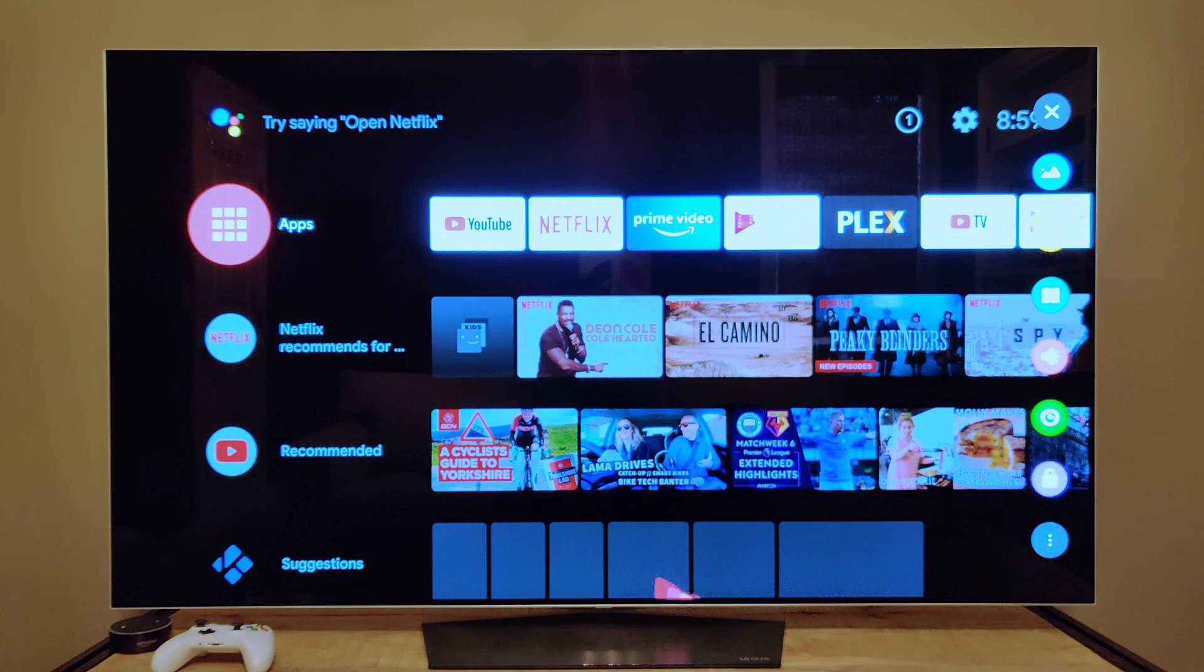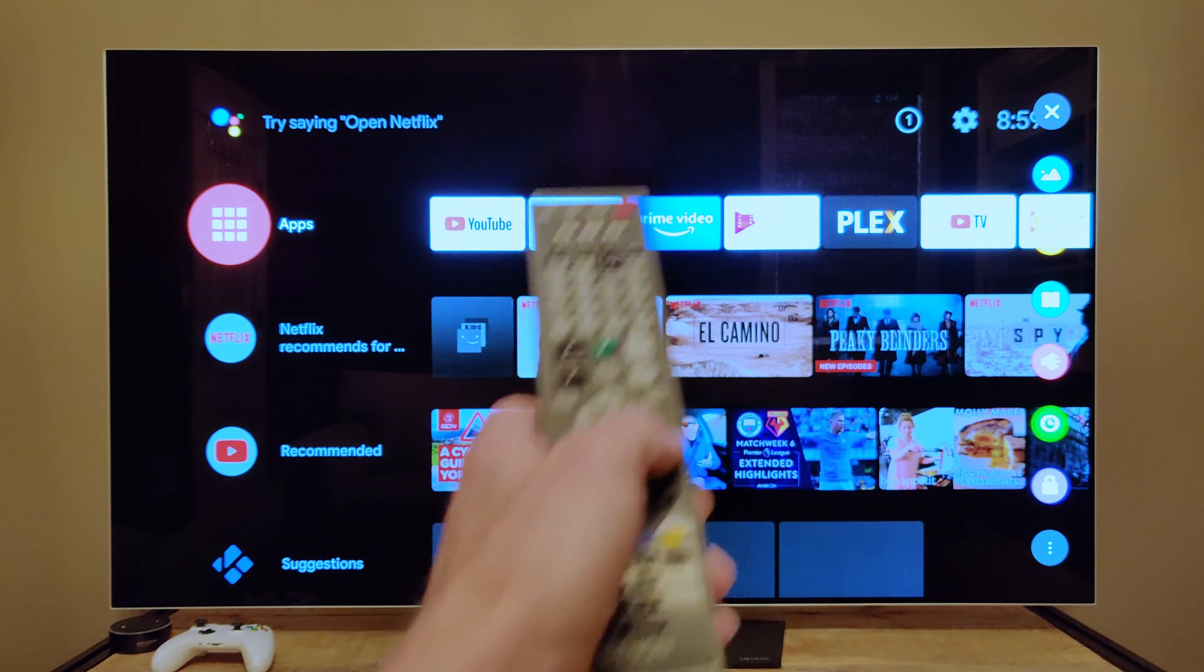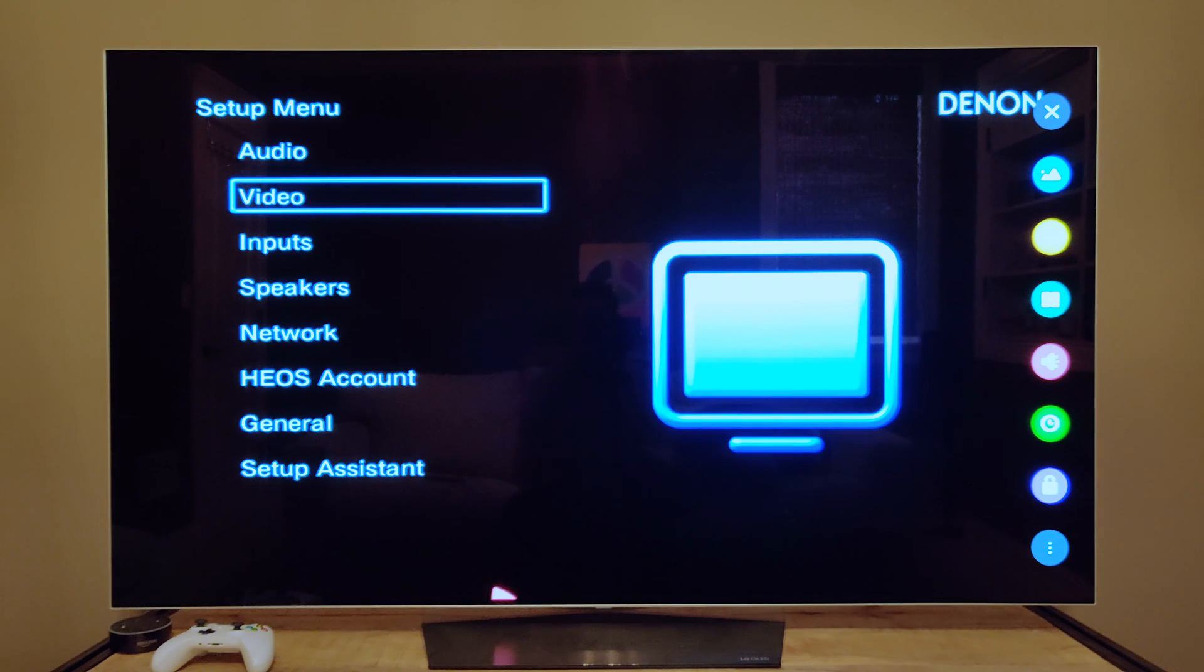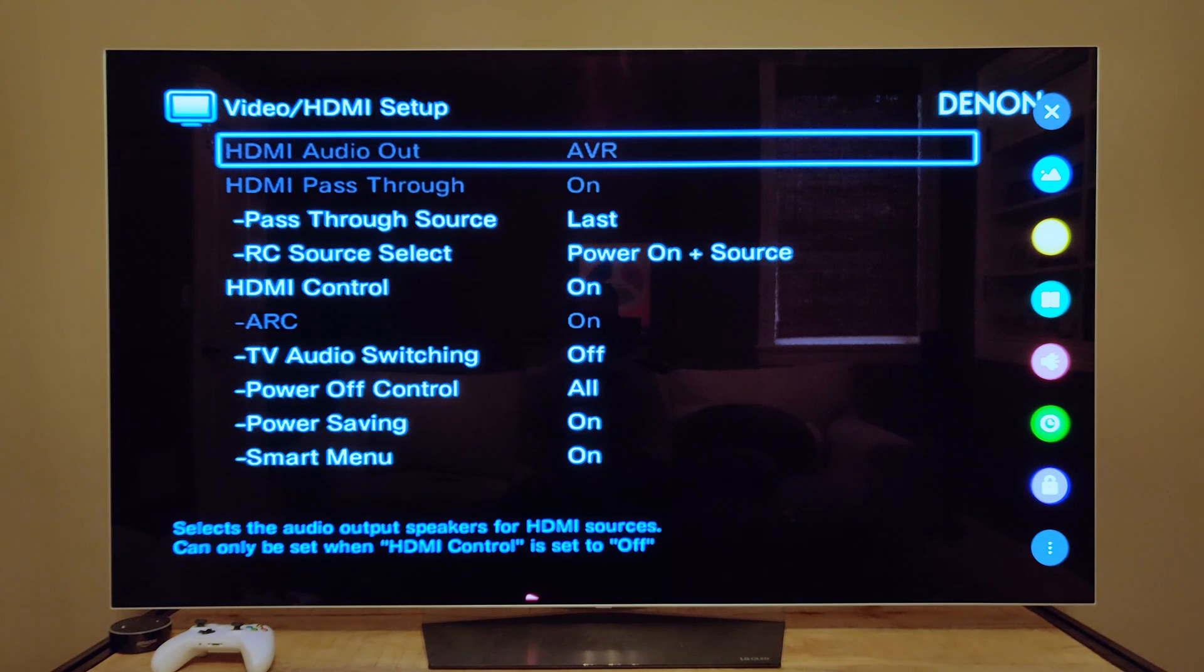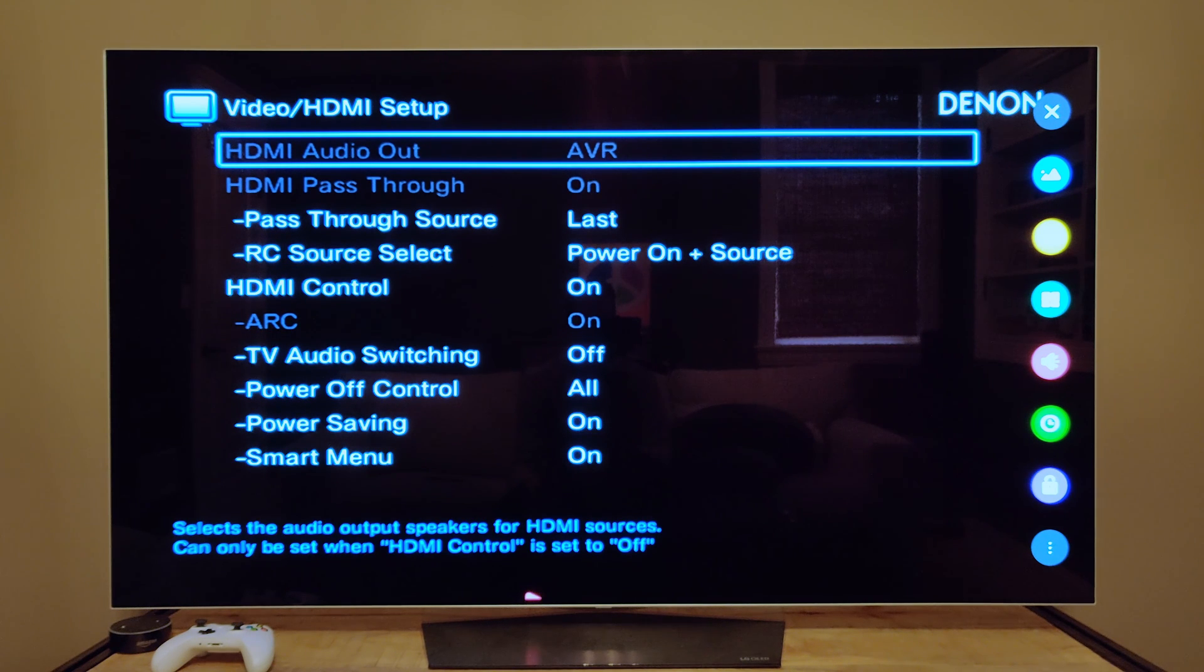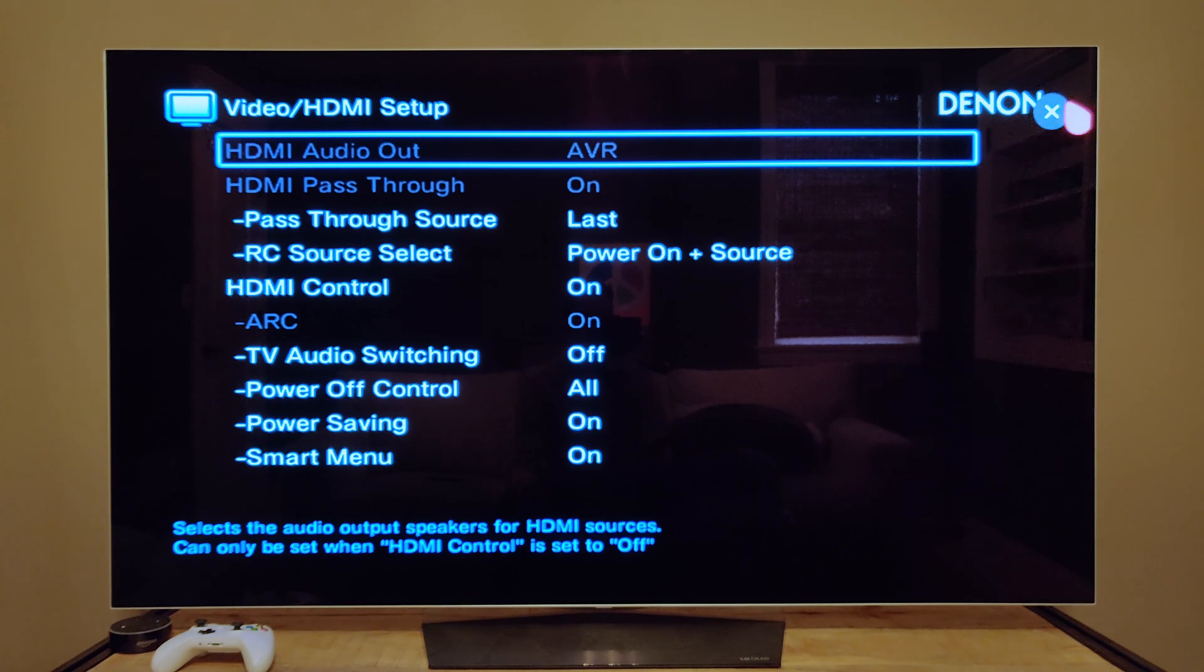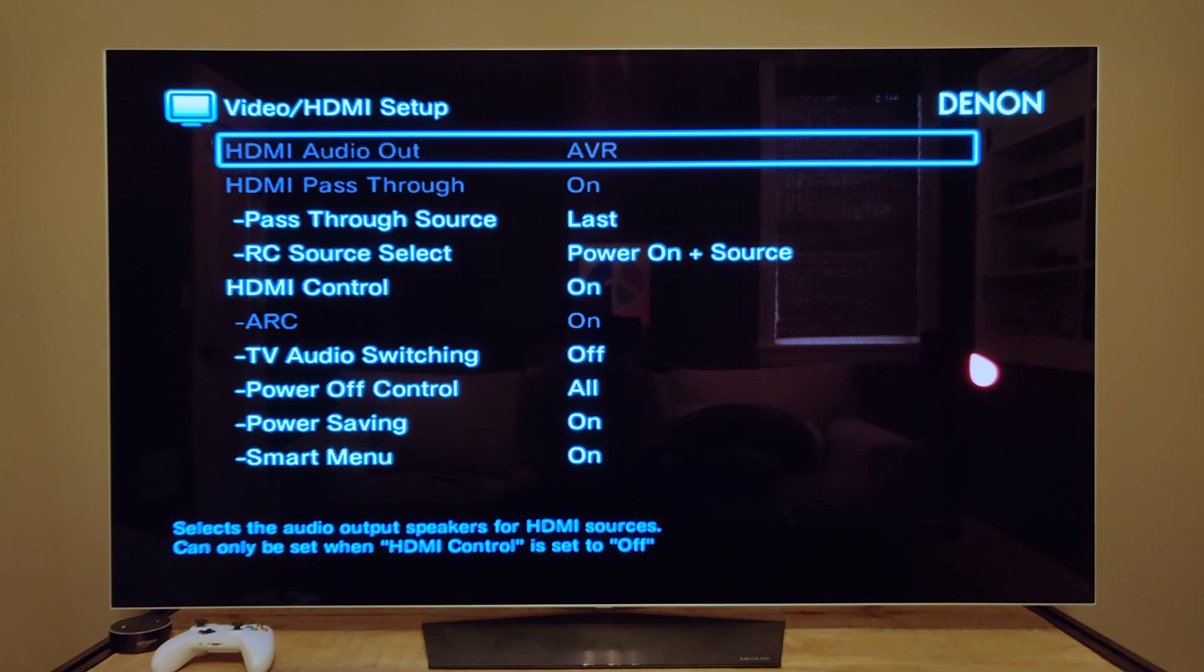To do it for the receiver, you go into the setup, so you push the setup button, go to video, HDMI setup, and then make sure that you have full HDMI CEC turned on. In this case, Denon calls it HDMI control, not that that's complicated to figure out.